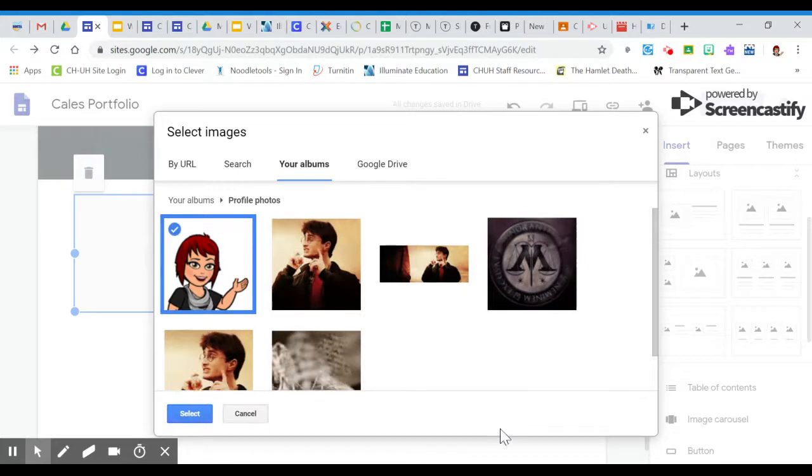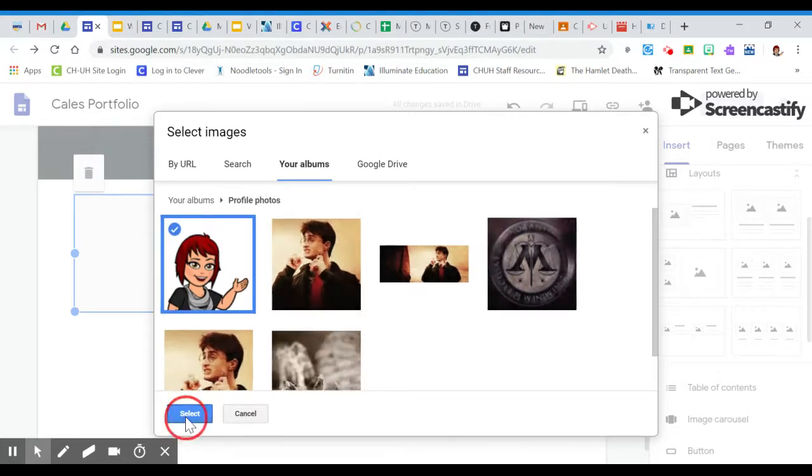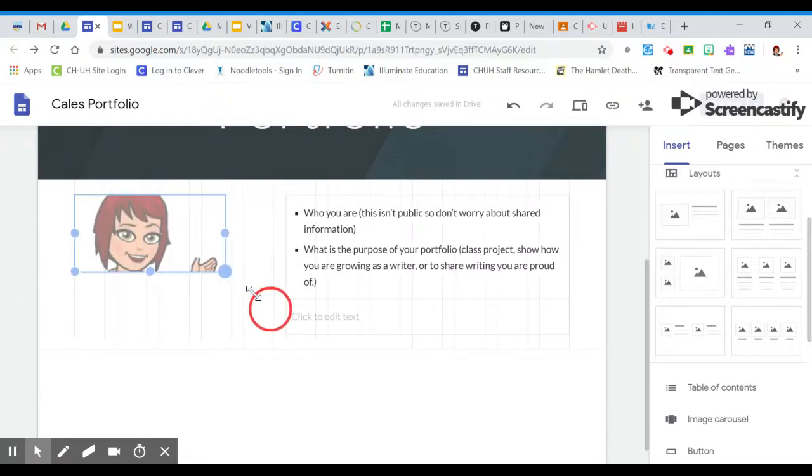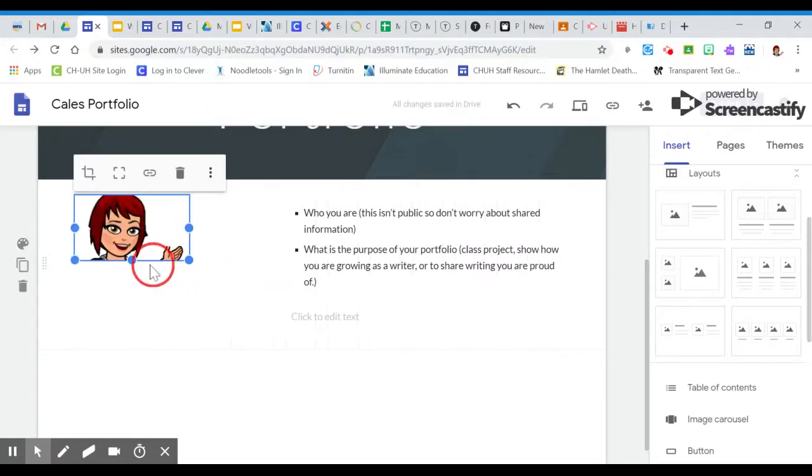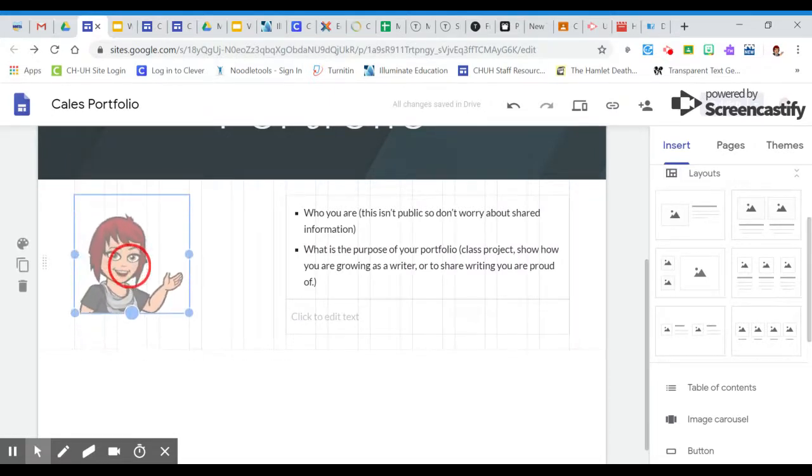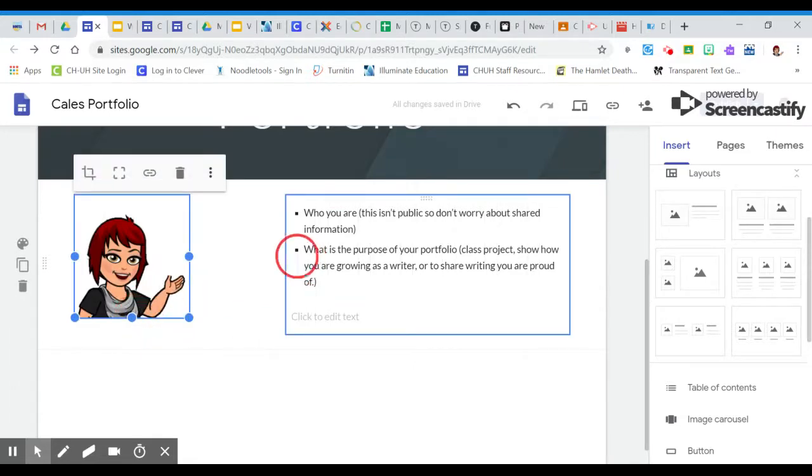I'm going to put my bitmoji up there so that you can see what it is. And you can see she's way too big, so maybe I need to make her a little bit smaller and then resize it so she fits in there appropriately.